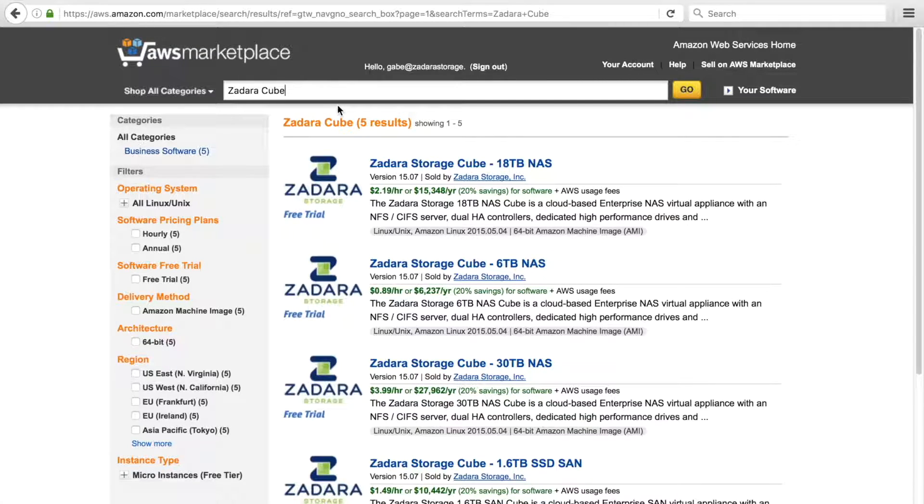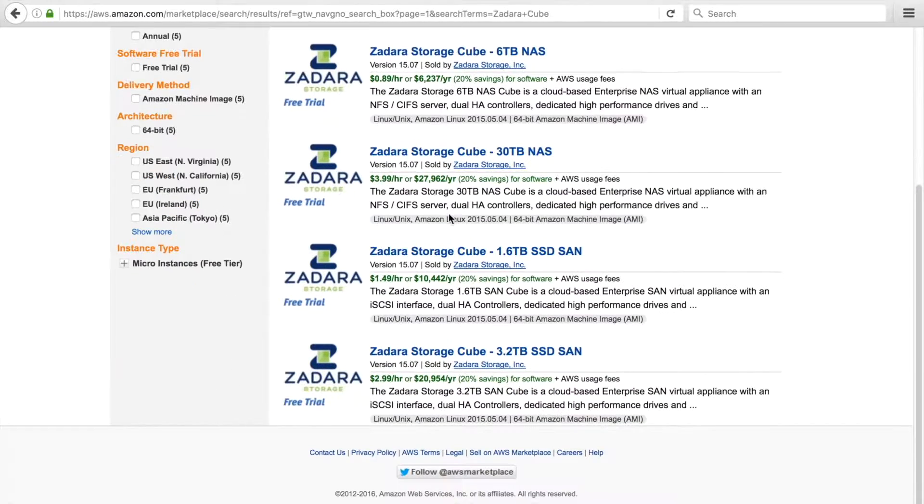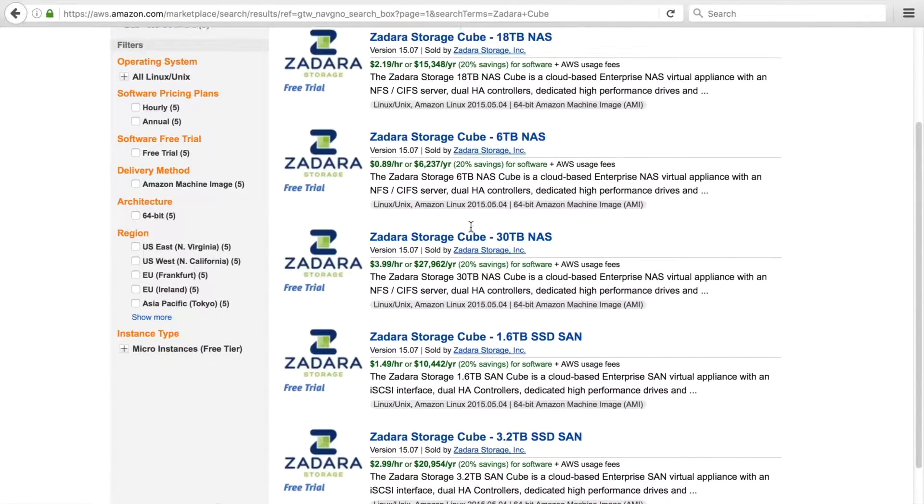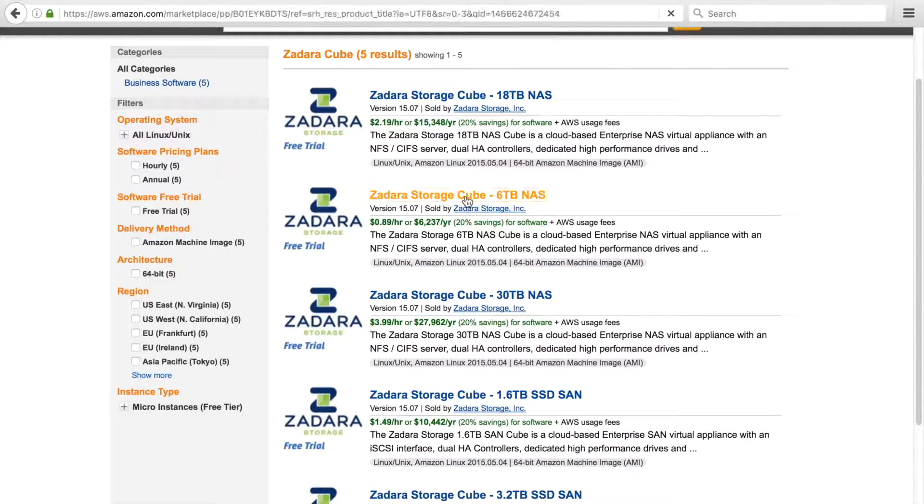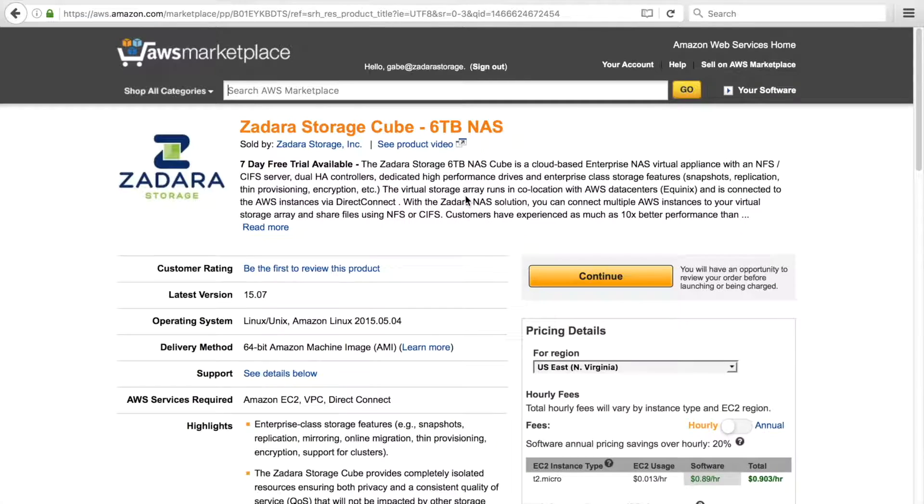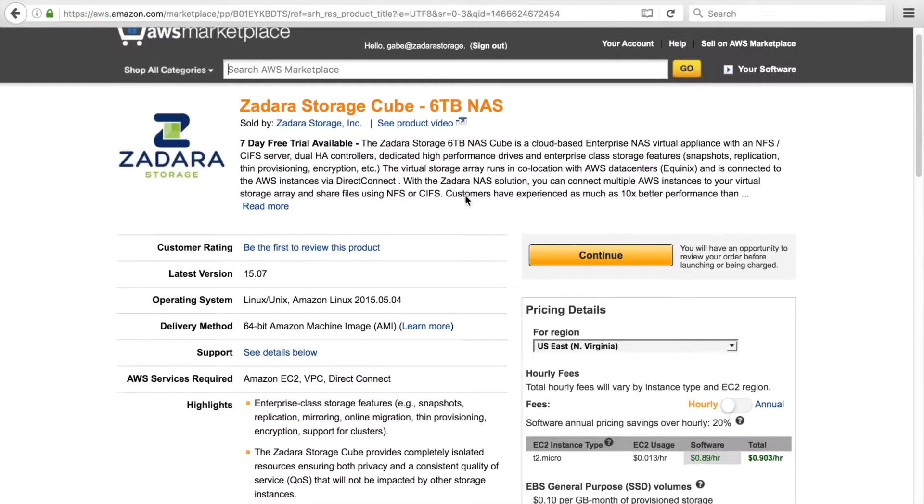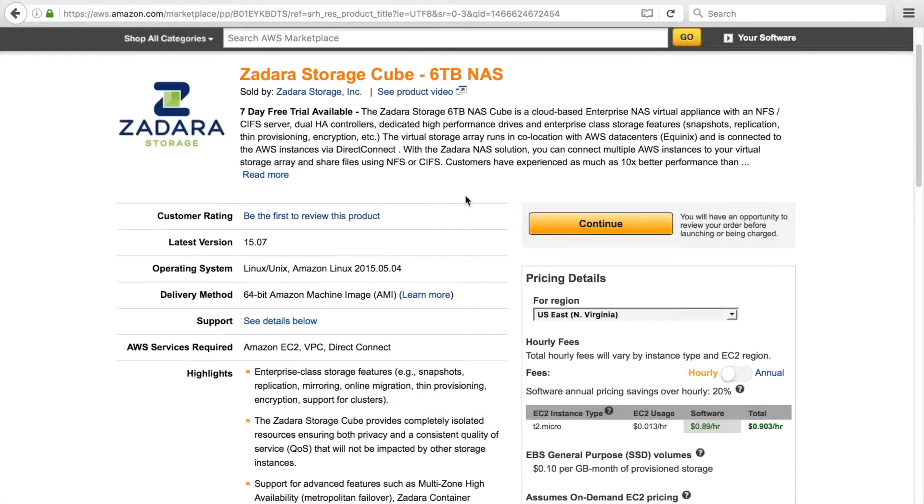Here we can see a list of different Zadara Cubes we can choose from. Right now for this demonstration we are going to use a 6TB Cube. On the Zadara NAS Cube page we can see all of the details related to the product.